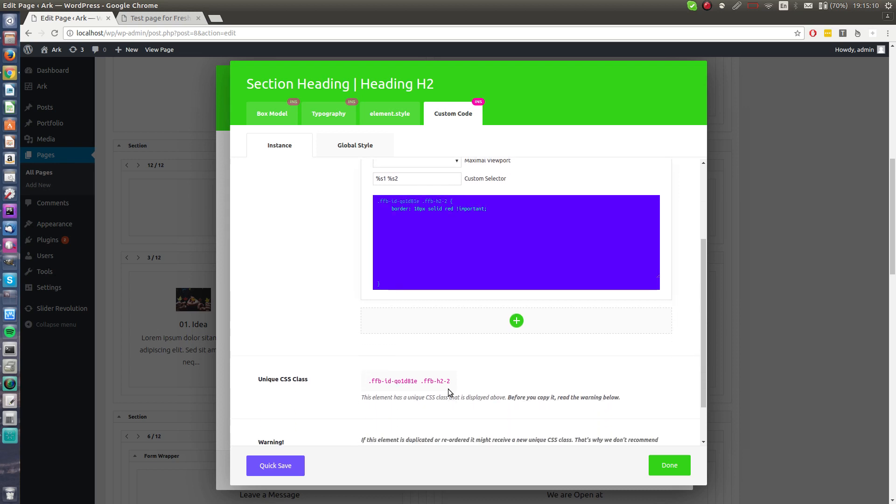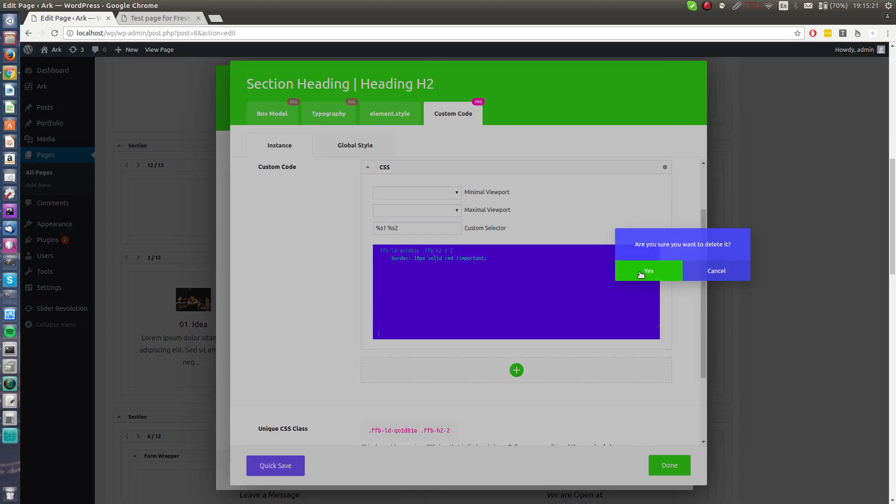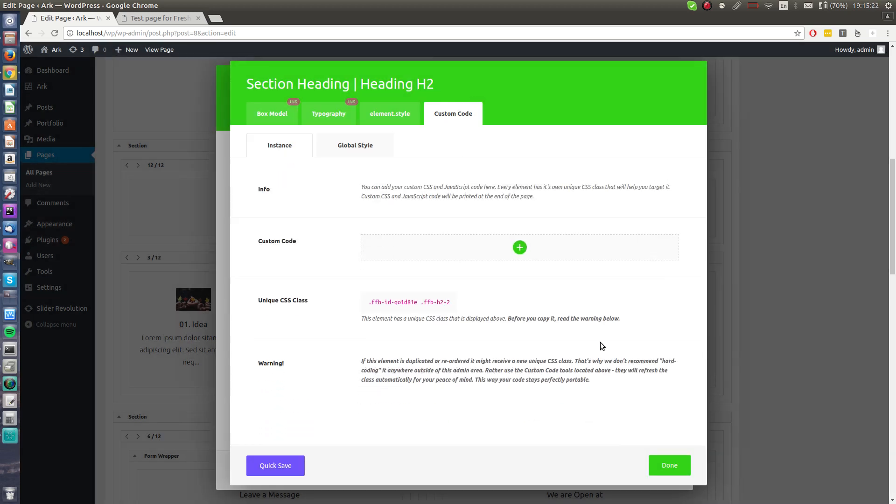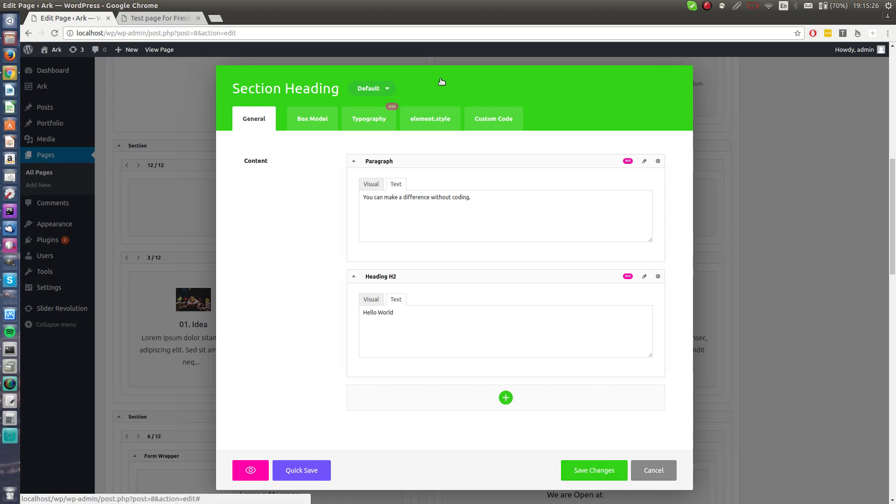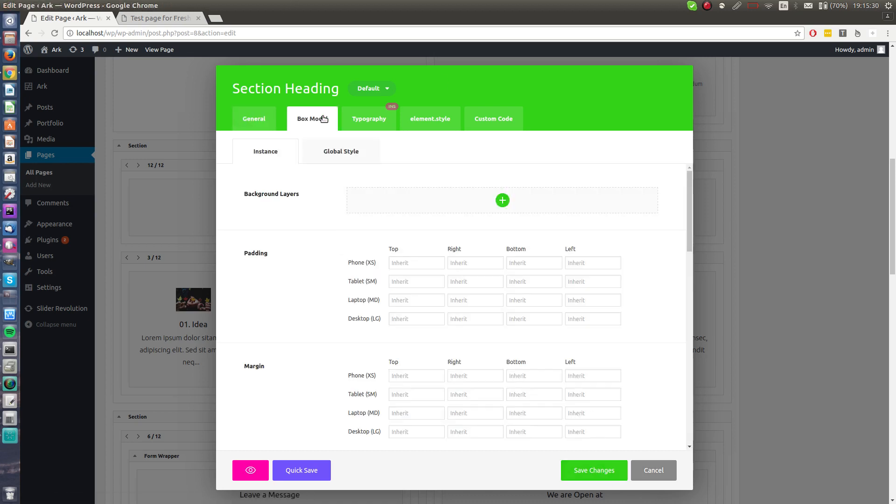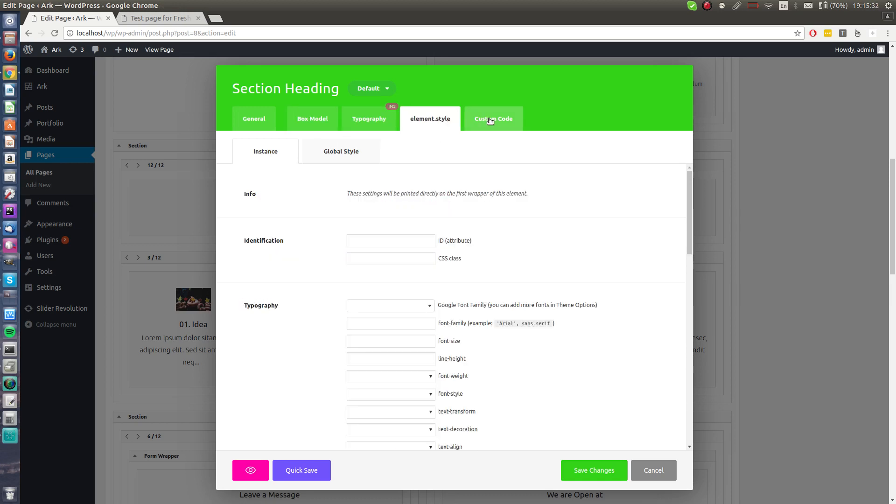You can even insert some custom style, custom HTML attributes, set ID and CSS class. And of course don't forget the CSS codes. Just by hitting the plus button there is a CSS editor. Here is unique CSS class, you don't have to insert it, the ARK theme will handle this for you. You can hit delete here and done.